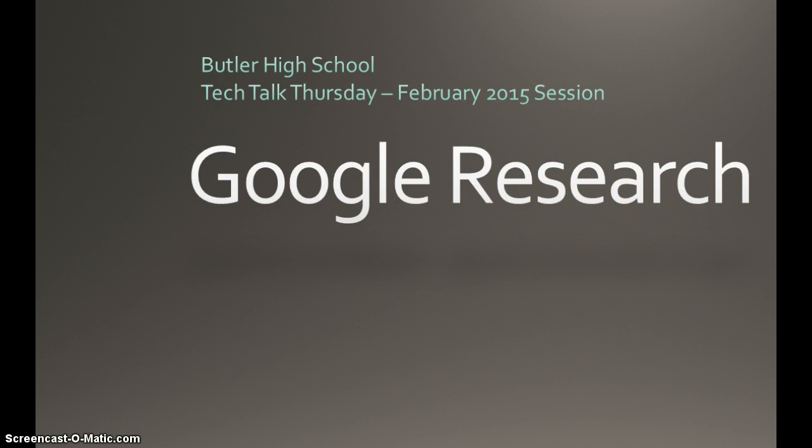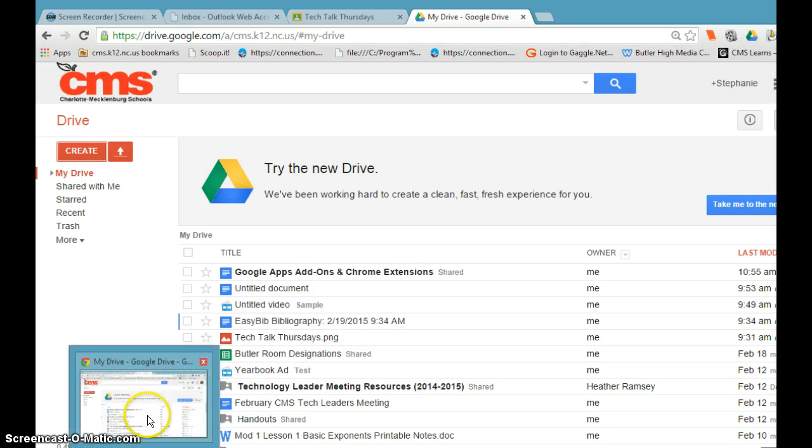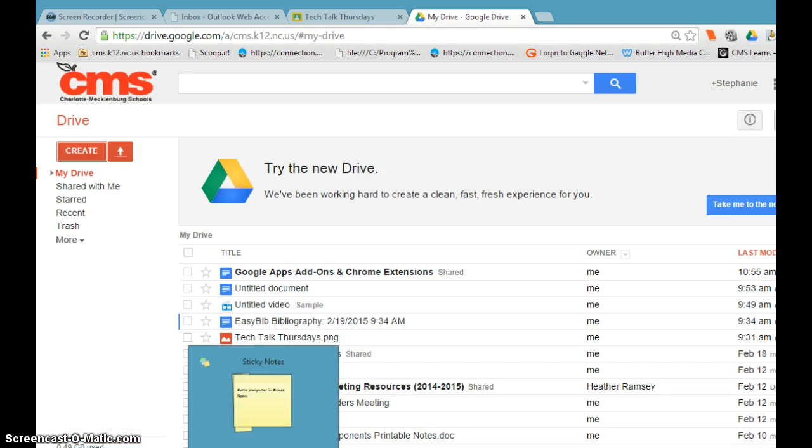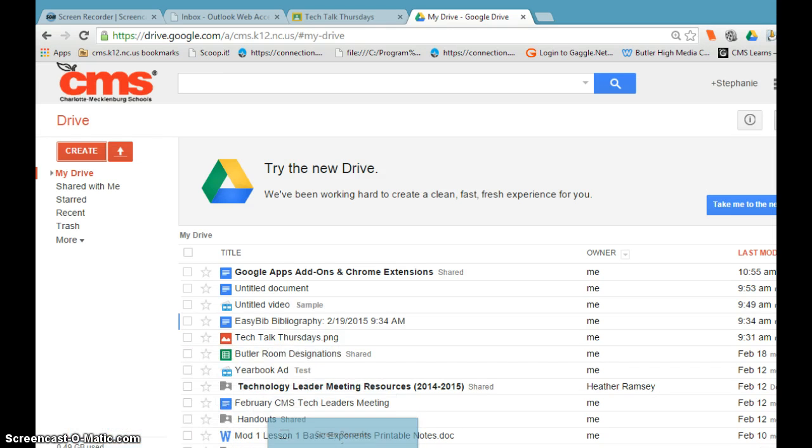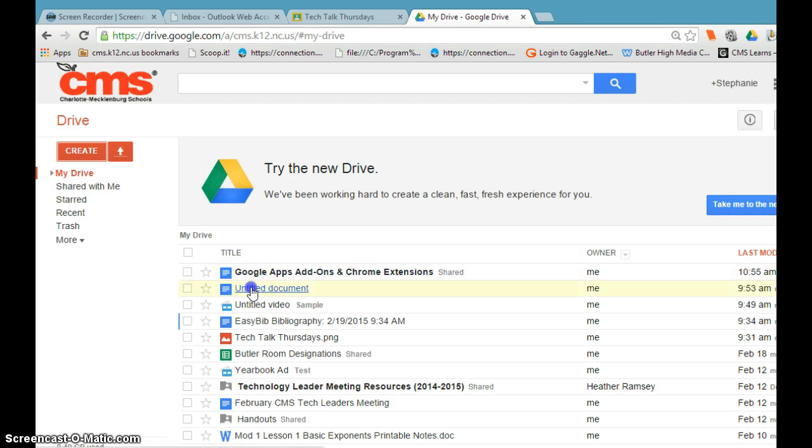What you want to do is go to drive.google.com. You may have the old version or the new version, it doesn't matter. You'll have your students open a document by clicking create and new document.